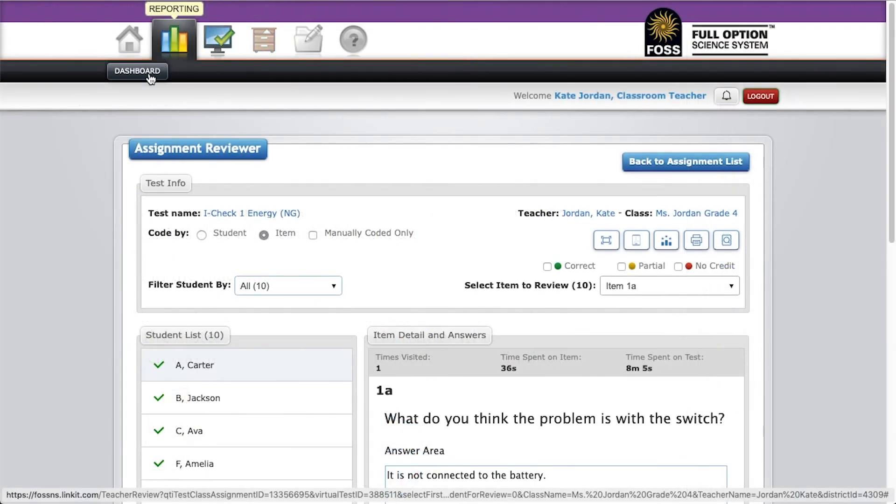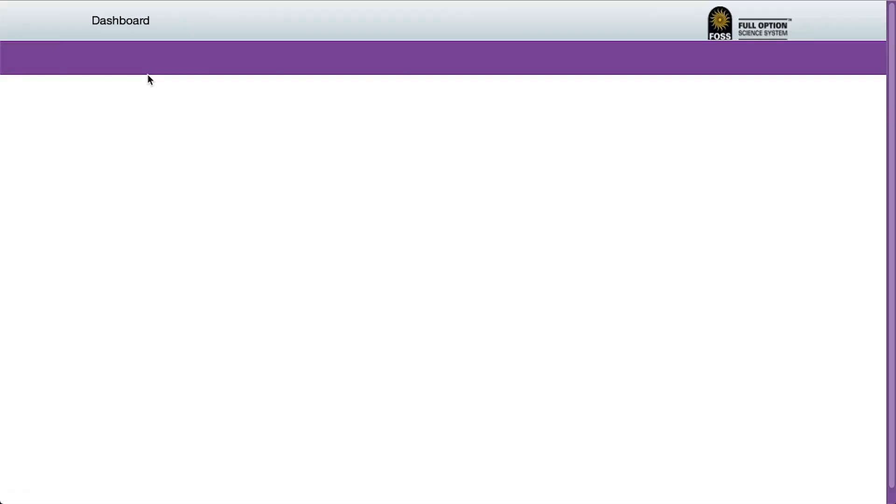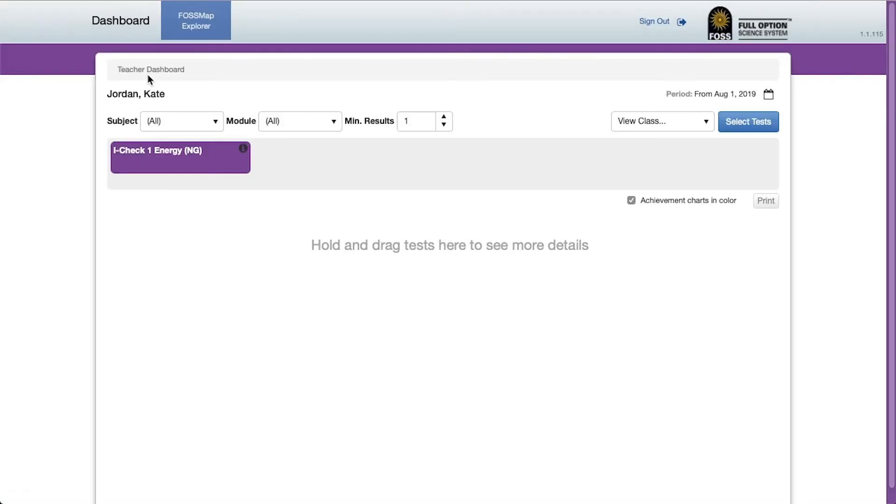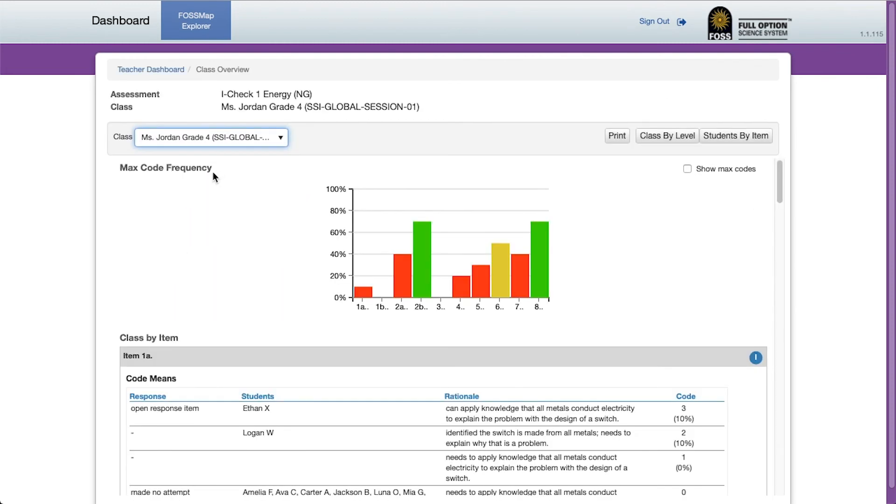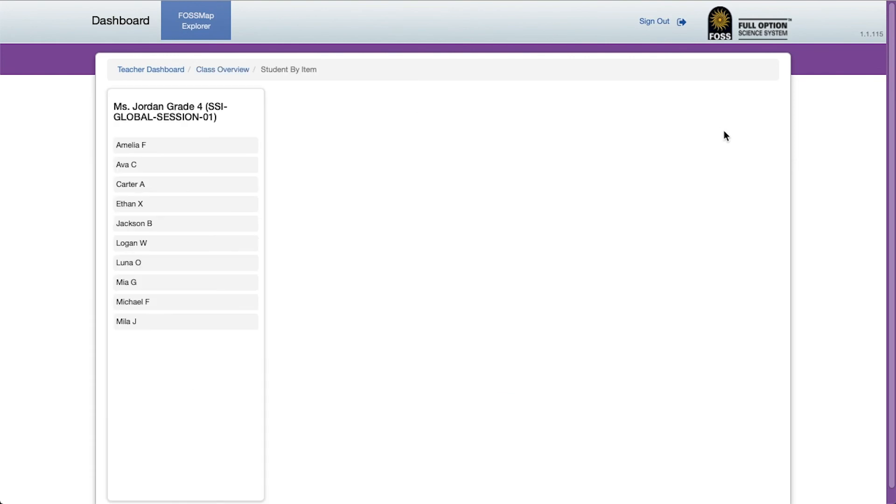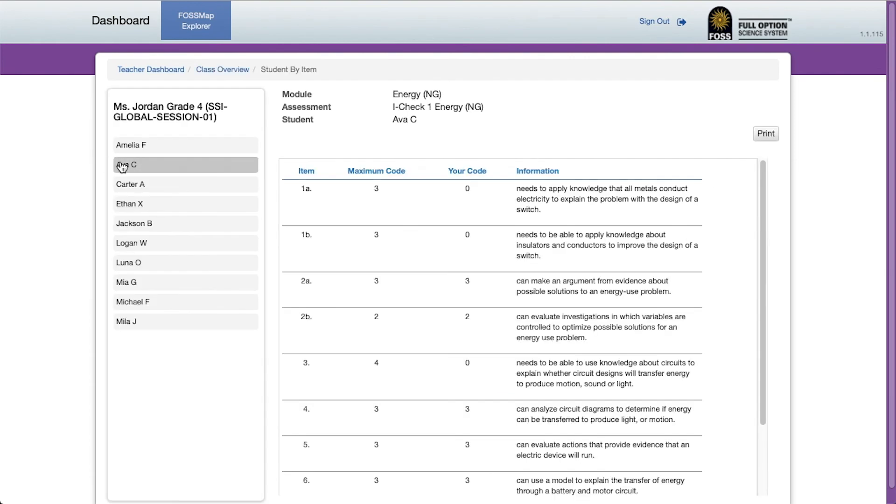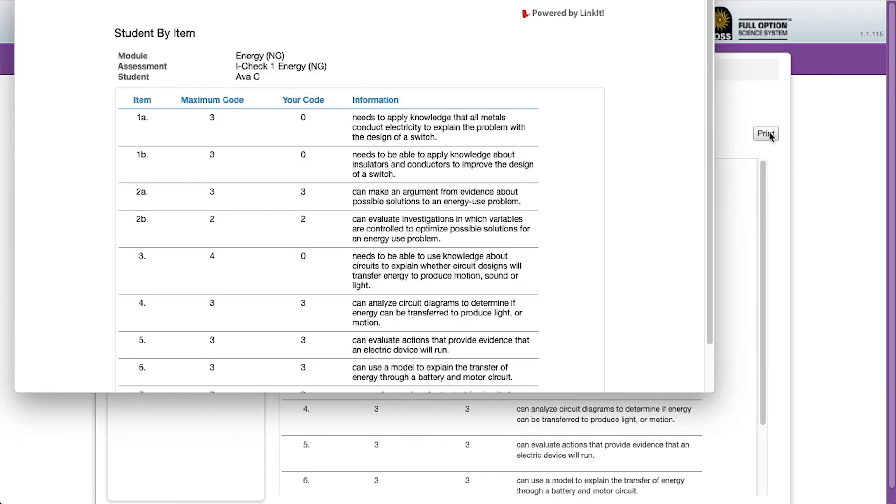You may also want to print out reports for students and families. To do this, go into reporting and load the class you want to print. Click on student by item. Click on the student's name and then click the print button.